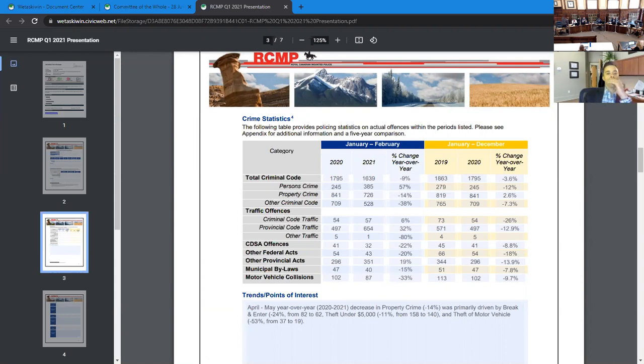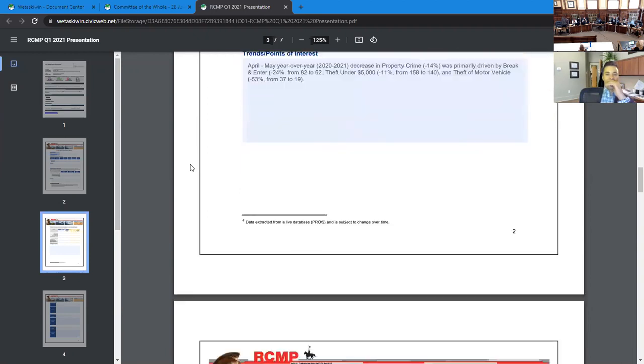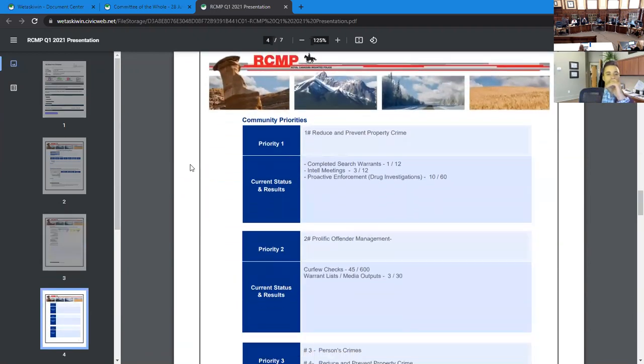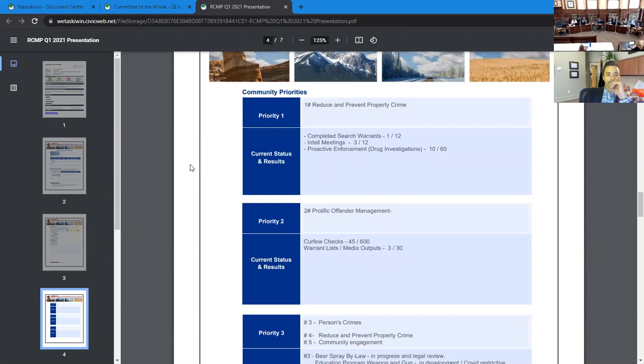Page 3 is our priorities. This page only has room for three priorities, but we have five. So I've put them in numerical order. To reduce and prevent property crime, thus far our priorities, our initiatives under that priority are completing search warrants. We've done one of 12 so far. Intel meetings, we've done three of 12. And proactive drug enforcements, we've completed 10 investigations of the total 60 that we are ballparking for the year.